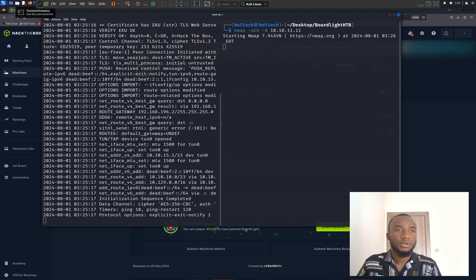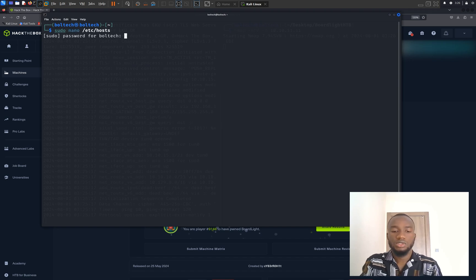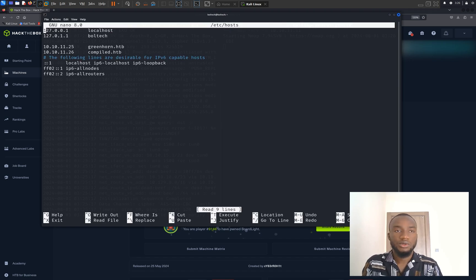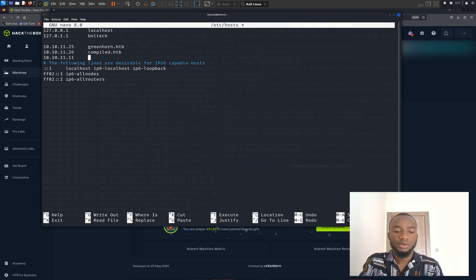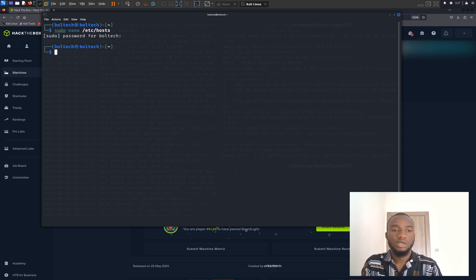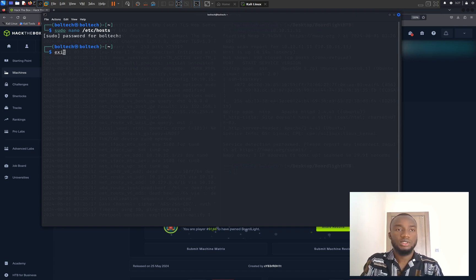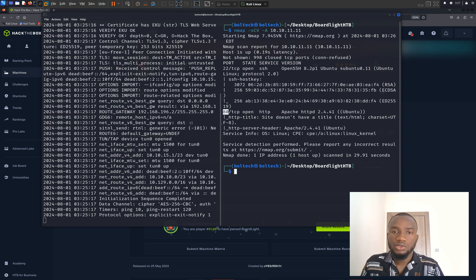While this scan is going on in the background, I'm going to add 10.10.11.11 to my /etc/hosts file. I'm going to type sudo nano /etc/hosts and type the password on my Kali Linux. I'm going to add the IP address 10.10.11.11 and the URL botlight.htb, then hold Ctrl+X and Y to save the file. Back in the terminal, we have three ports open on our target machine: port 22 and port 80.